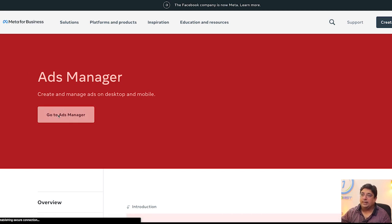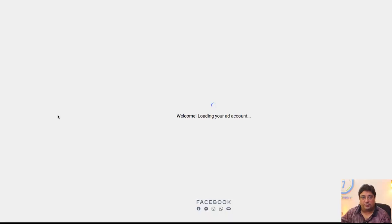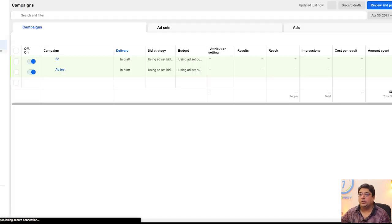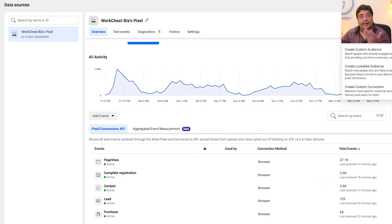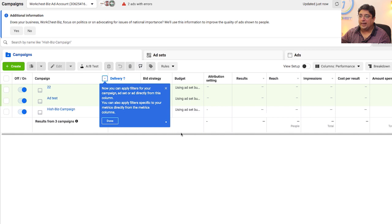That will take you inside the Ads Manager dashboard where you can create a Facebook ad. There are multiple ways, including clicking the Create button inside Events Manager. Since I've navigated to Facebook Ads Manager, I'm going to create an ad here by clicking on the green button.